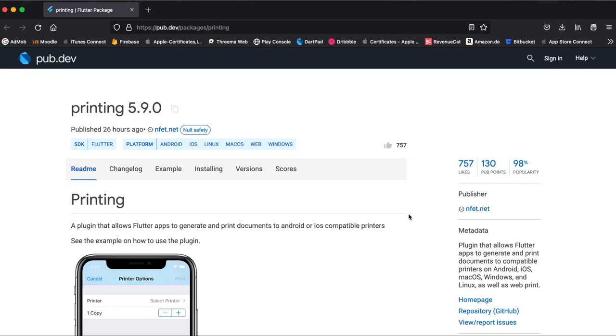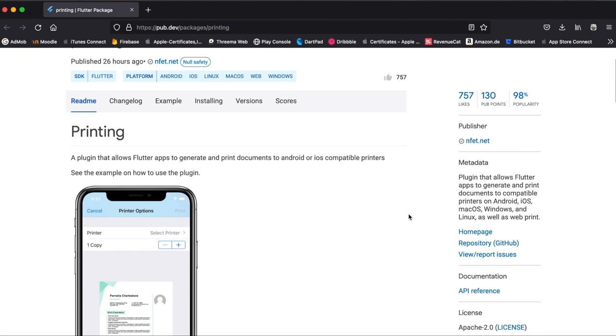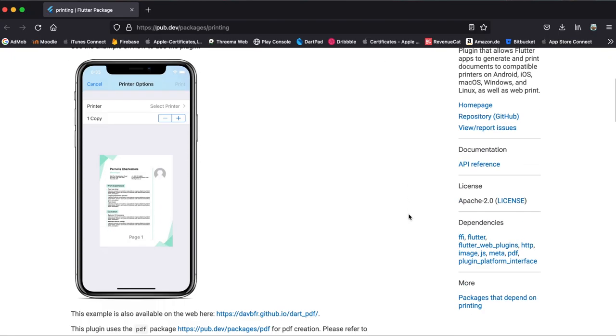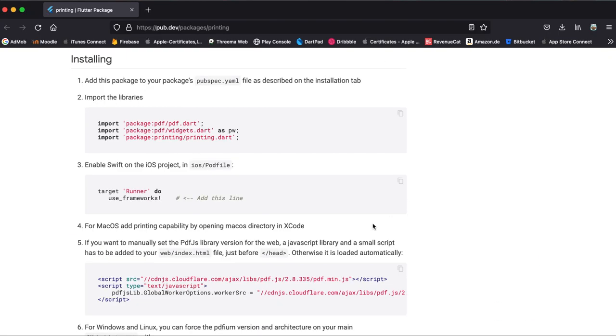If you want to run it on macOS, it is explained here within the pub.dev website that you should enable the printing capability for your macOS Xcode project.